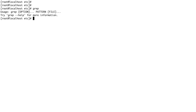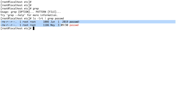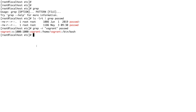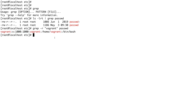So if I do ls -lrt and grep for passwd, you can see there are two files with that name. Now if I want to search for text inside a file, I do grep -r vagrant passwd, and you can see it finds the content. This is what the grep command does, and it's very useful when doing shell scripting.